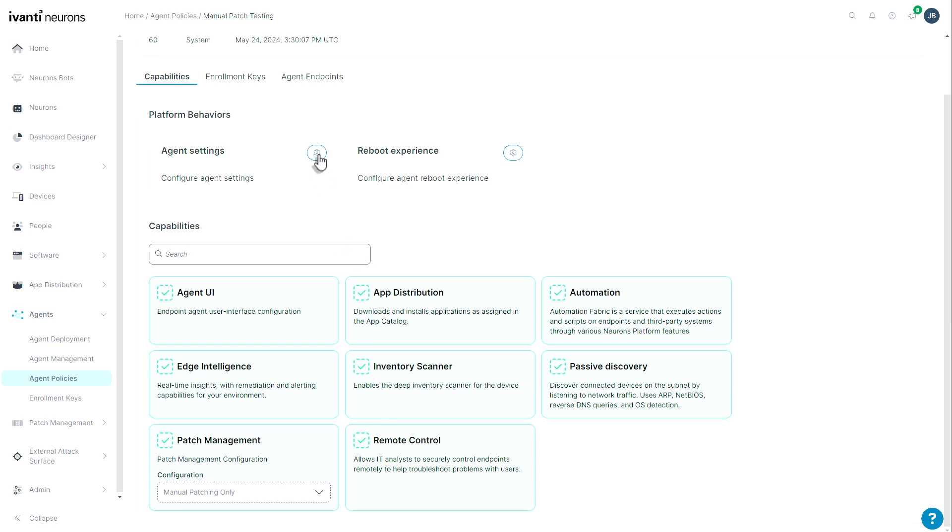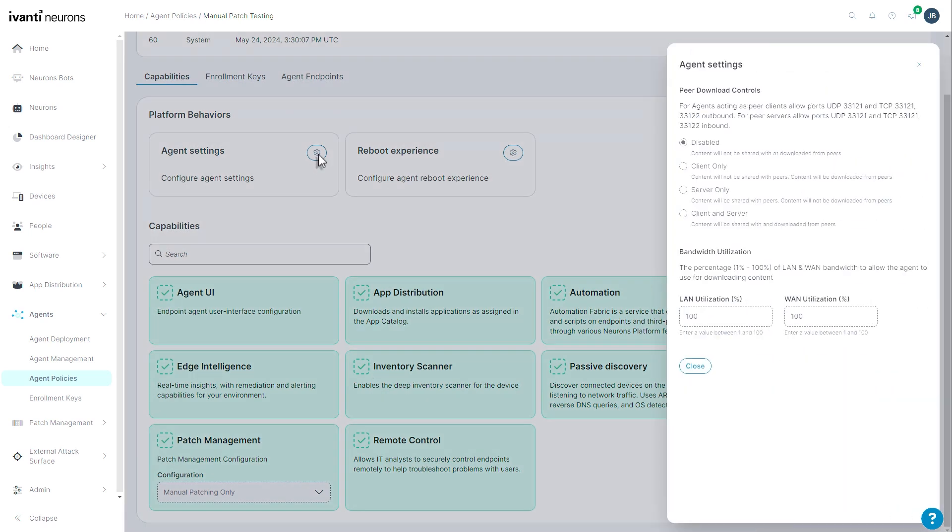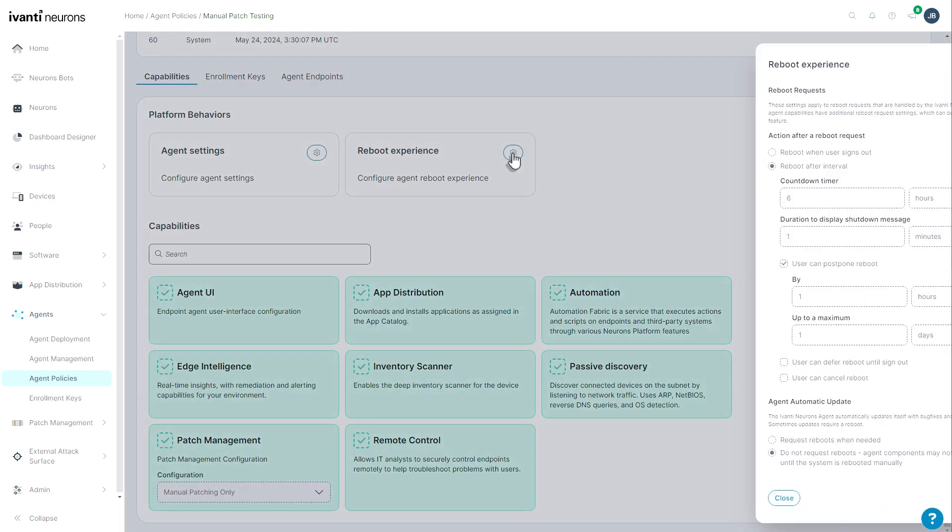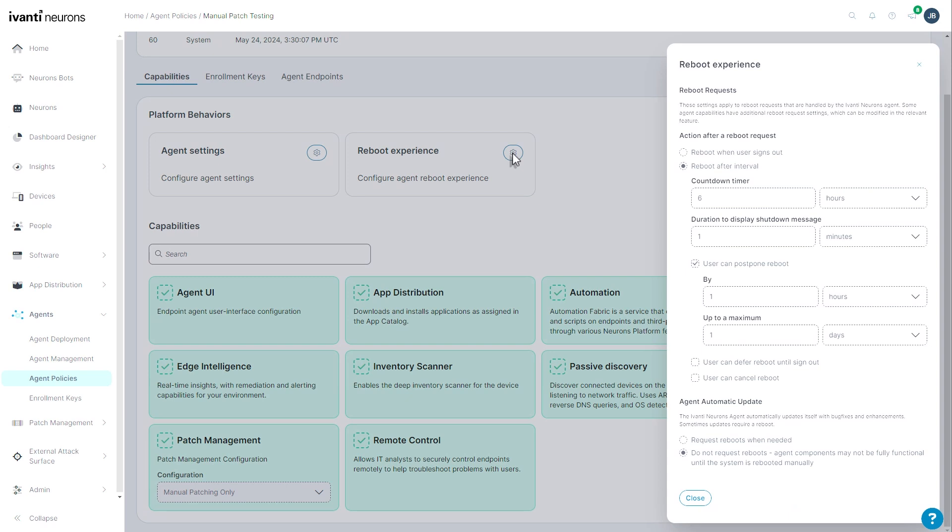If I click on agent settings, the only things I'm looking at here are the peer download controls and the LAN/WAN utilization. The reboot experience has also been peeled off into its own interface, otherwise it remains unchanged.